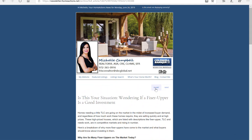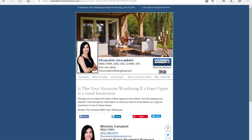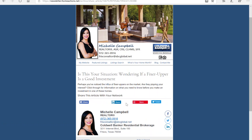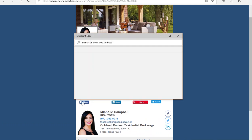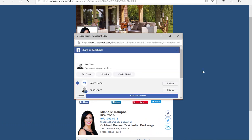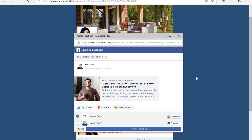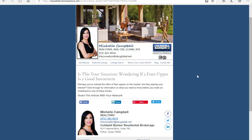I click on the share button and the social media sites will pop up. If I wanted to share this article on my Facebook page, I click here. If I wanted to say something about this article I can, and then I simply click 'Post to Facebook' — and boom, you're done. The article will be posted to your social media site.